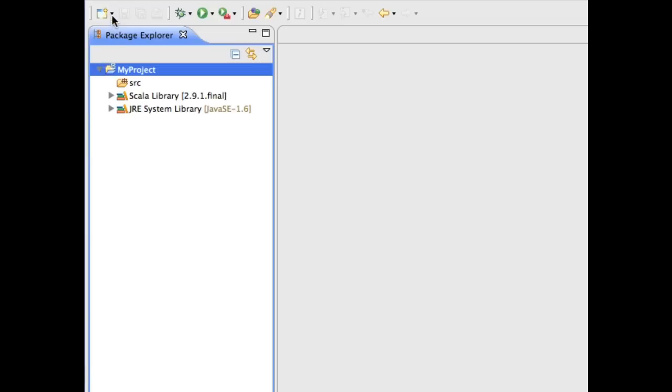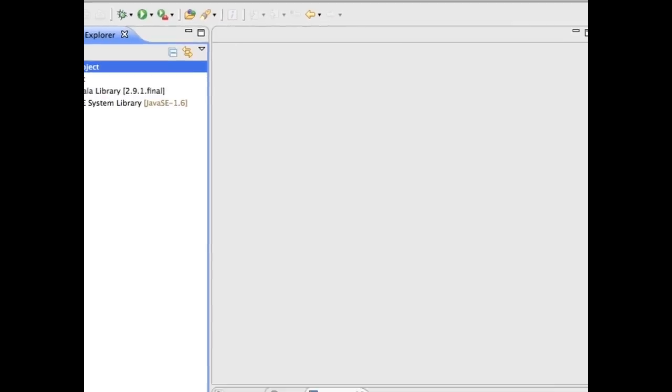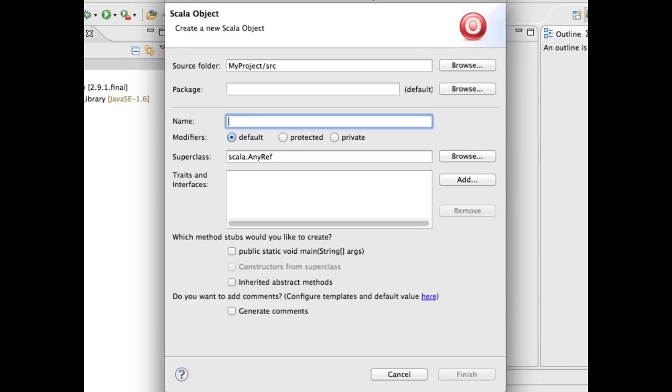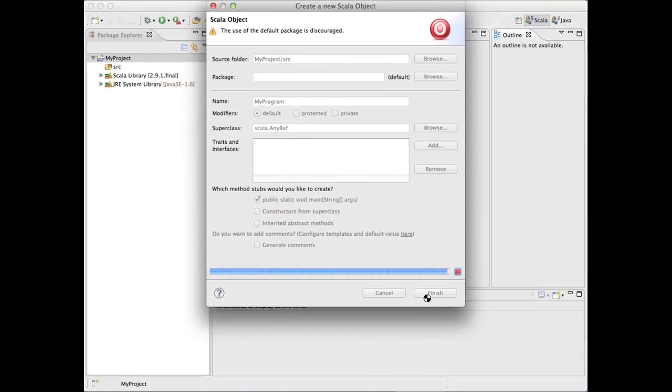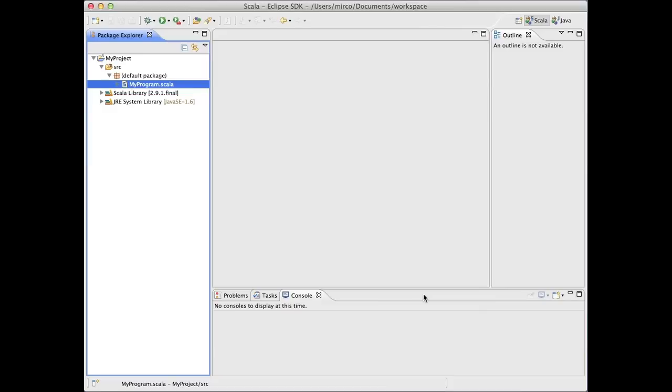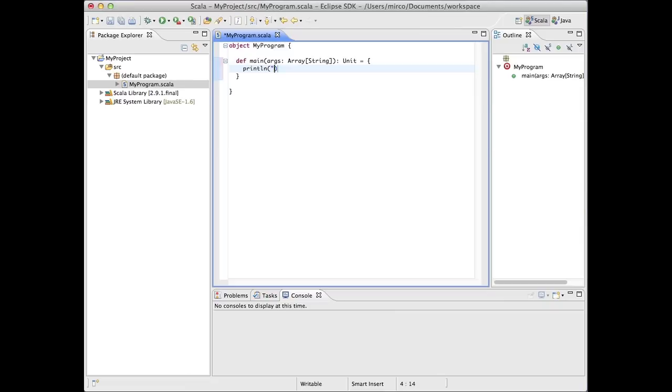From the same menu we used to create the project, we can create our first program, which is a Scala object. Give the object a name, then check this item to create an empty main method. Now, inside the main method, write the traditional code for printing to the standard output.